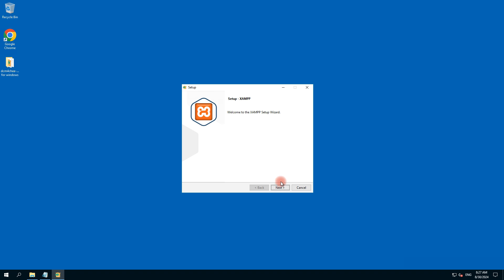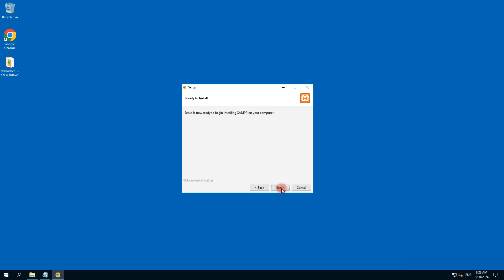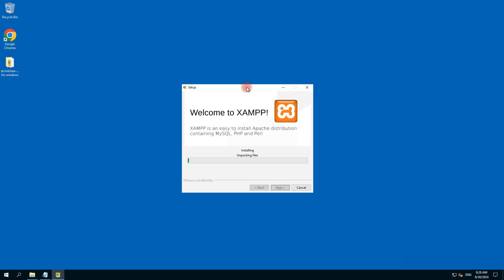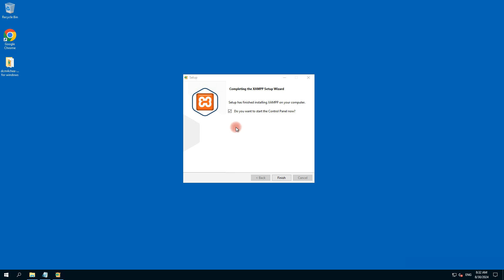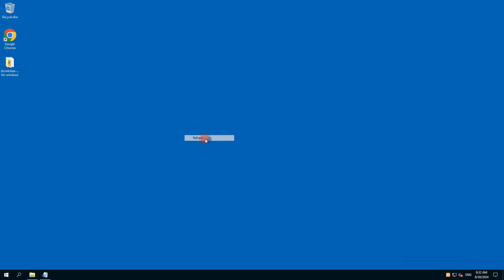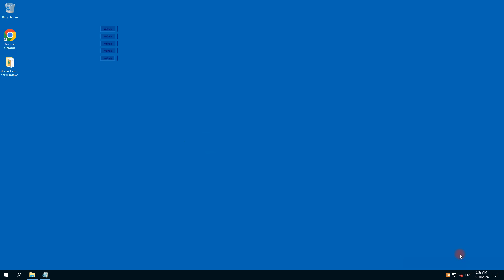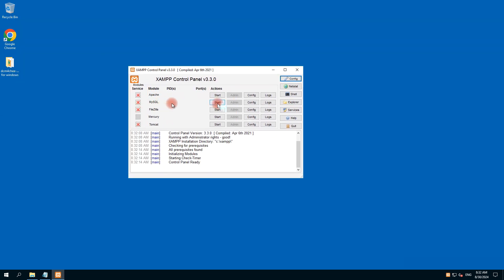Click next — it should have all these things checked — next, next, next. That's installing. XAMPP is installed. Do you want to start the control panel? Yes, it's finished. Now let's start MySQL only — we don't need all these things, so we just start MySQL.